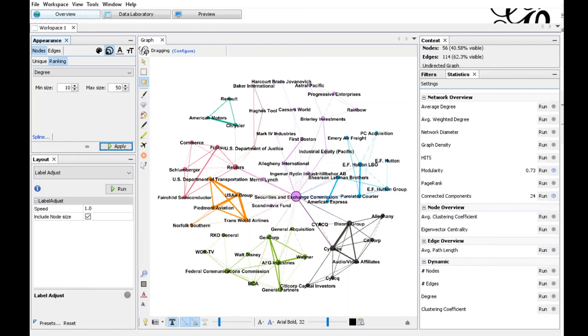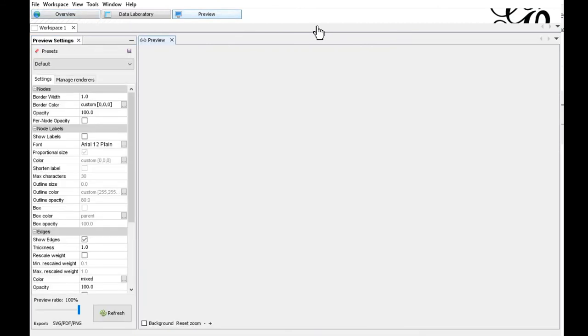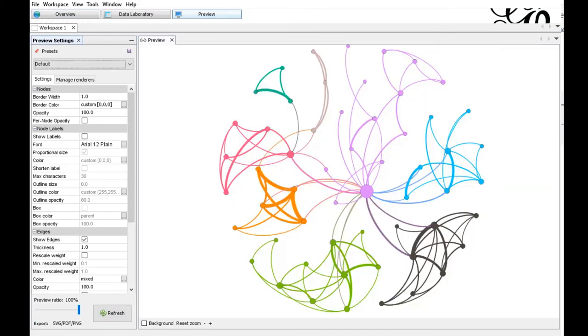The graph looks quite okay now. But so far we have been working only in the overview section. Let's go to the preview section where we can finalize the design. Hit refresh here and now the graph looks like this. It's a nice visualization that we get here.